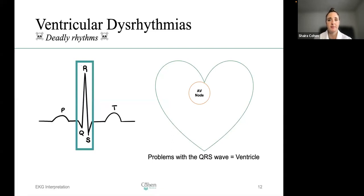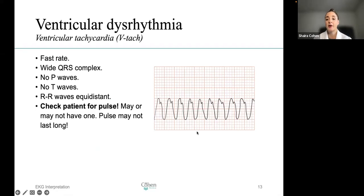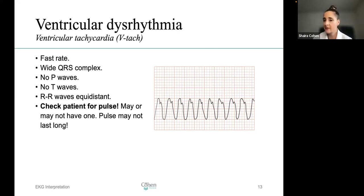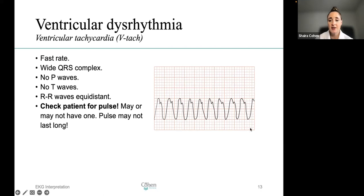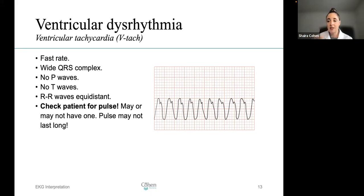Ventricular dysrhythmias — these are dangerous. Now we're looking at the QRS complex and the AV node, which activates contraction of the ventricles. Ventricular tachycardia (V-tach): because it's tachycardia, it's a fast rate. There is a wide QRS complex. You won't see P waves or T waves. The R-to-R waves are equidistant. The key thing: check the patient for a pulse — they may or may not have one. If you see large waves with no P or T waves forming a clean PQRST complex, think ventricular tachycardia.